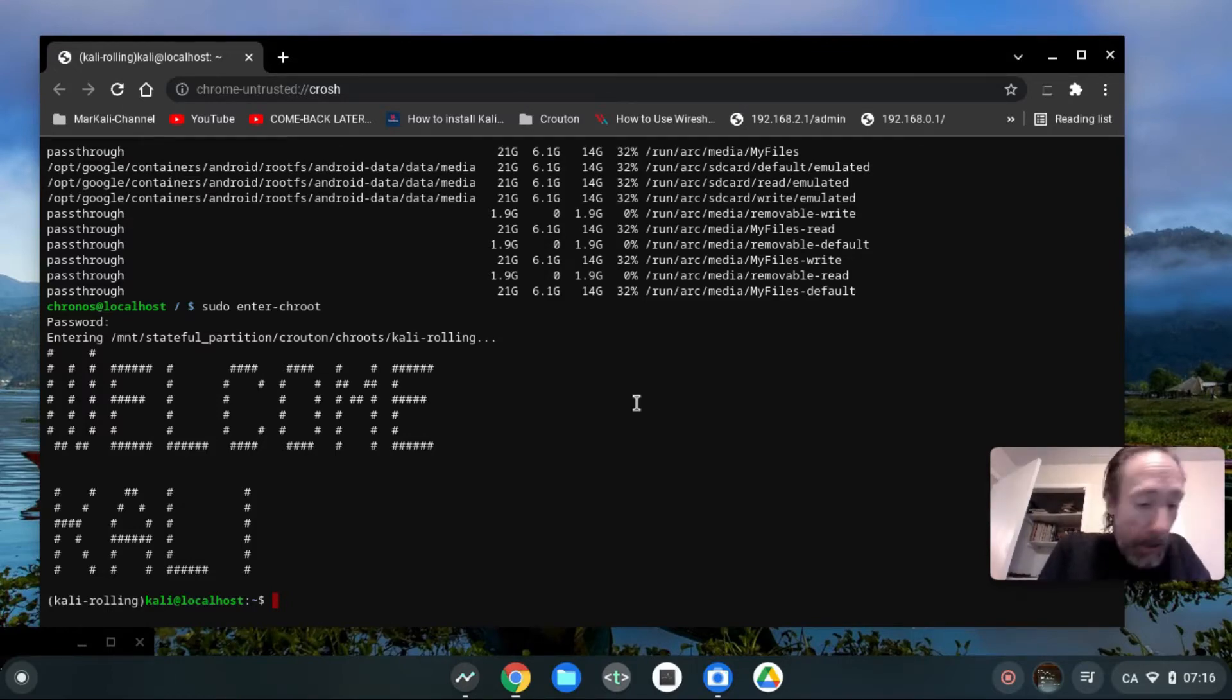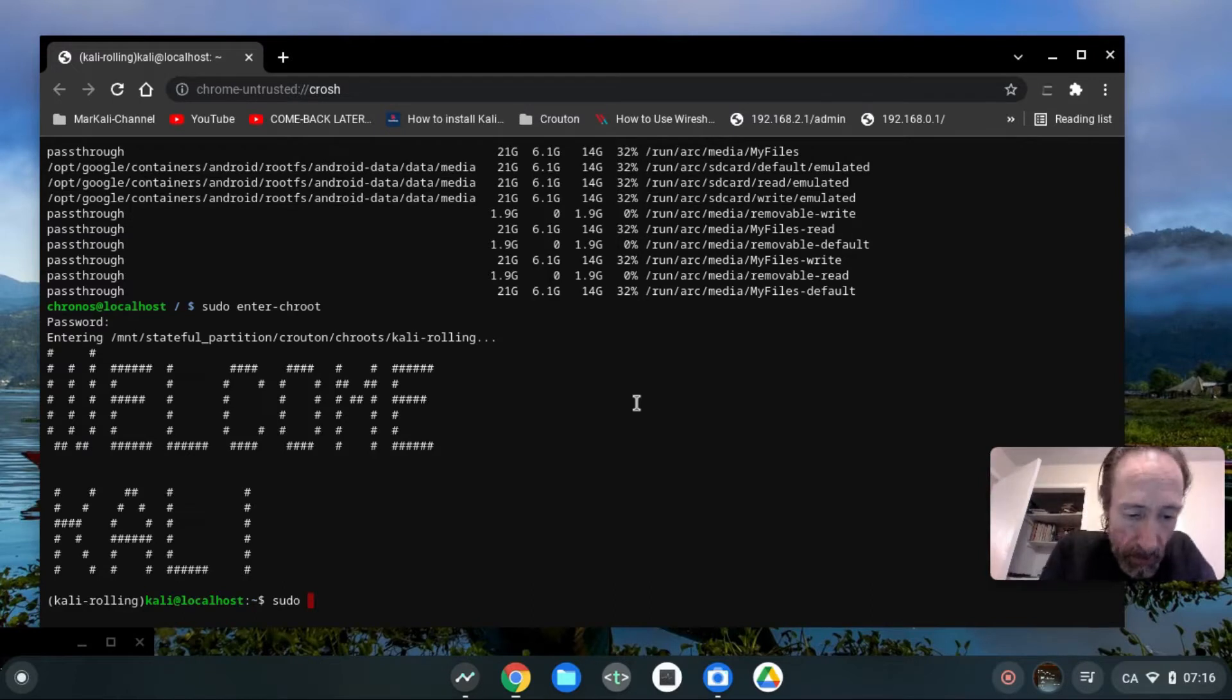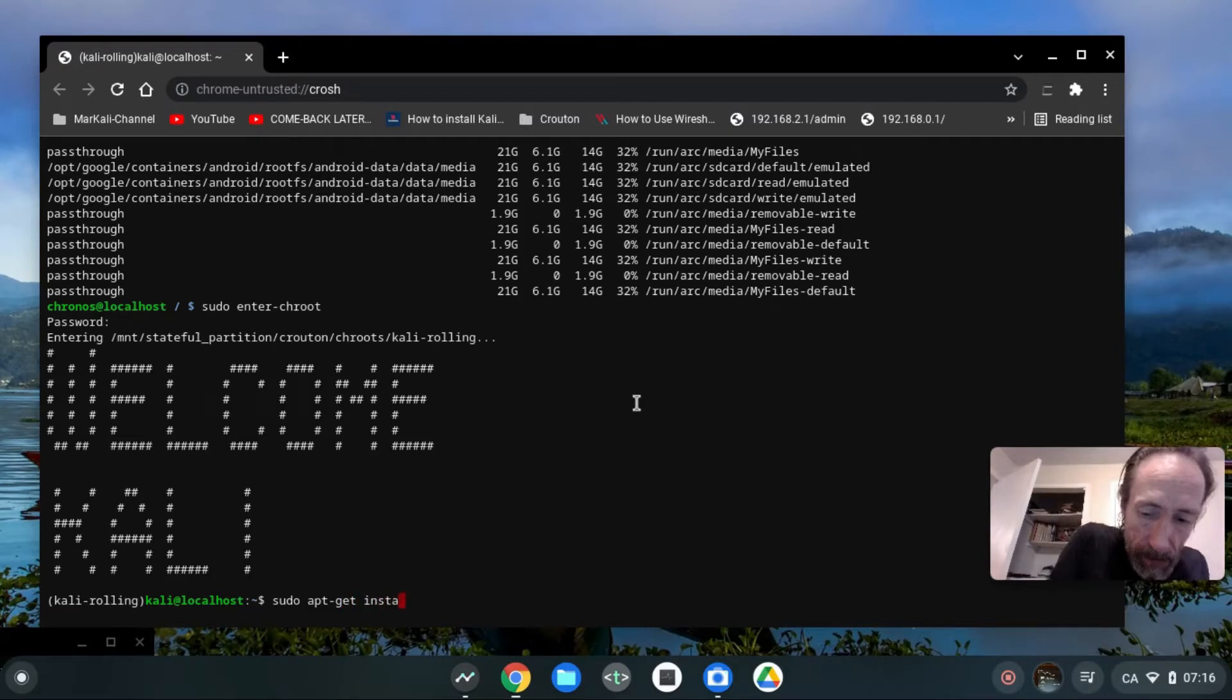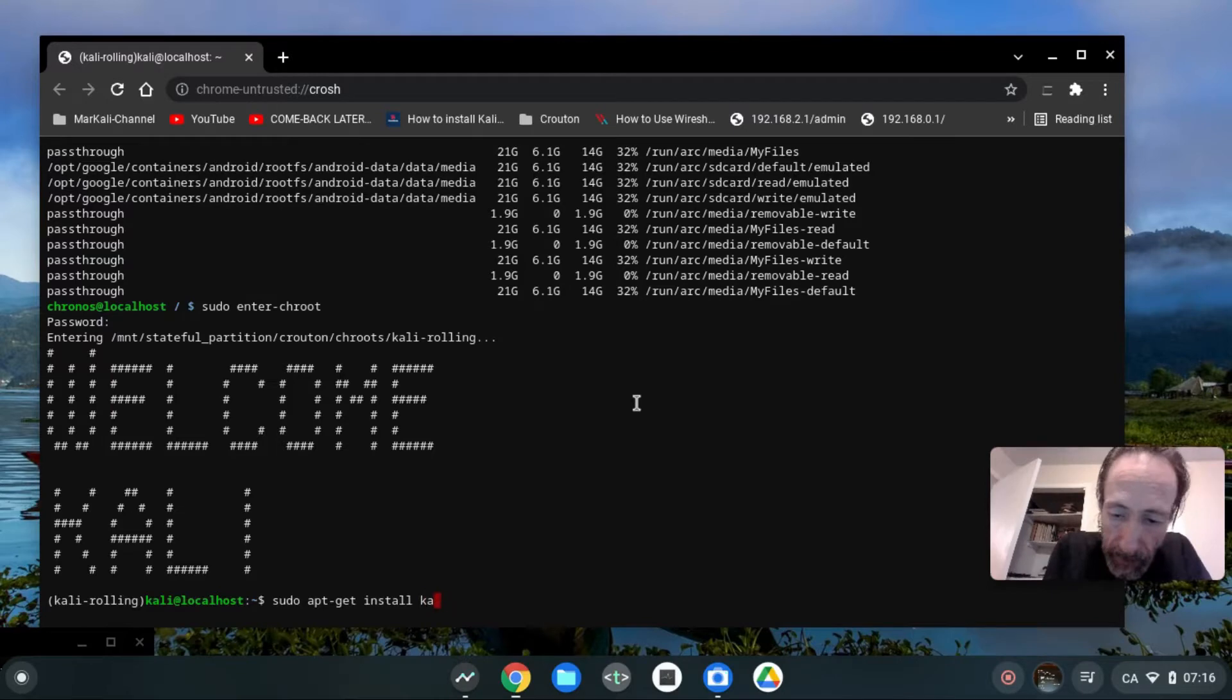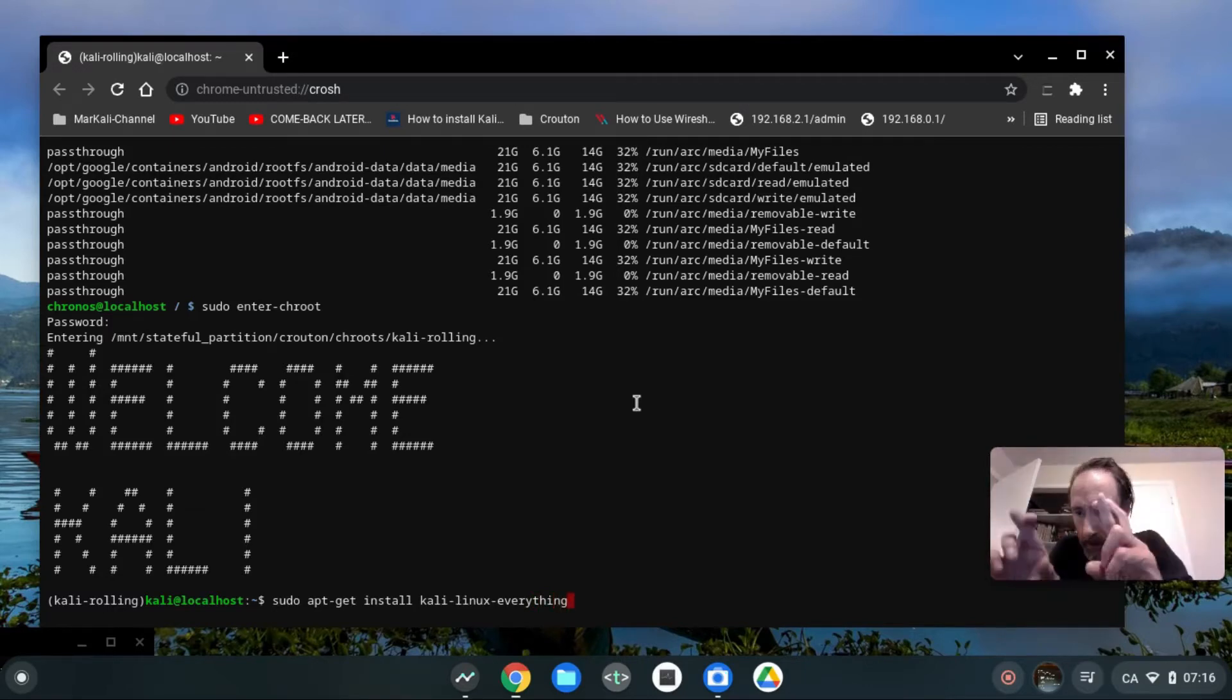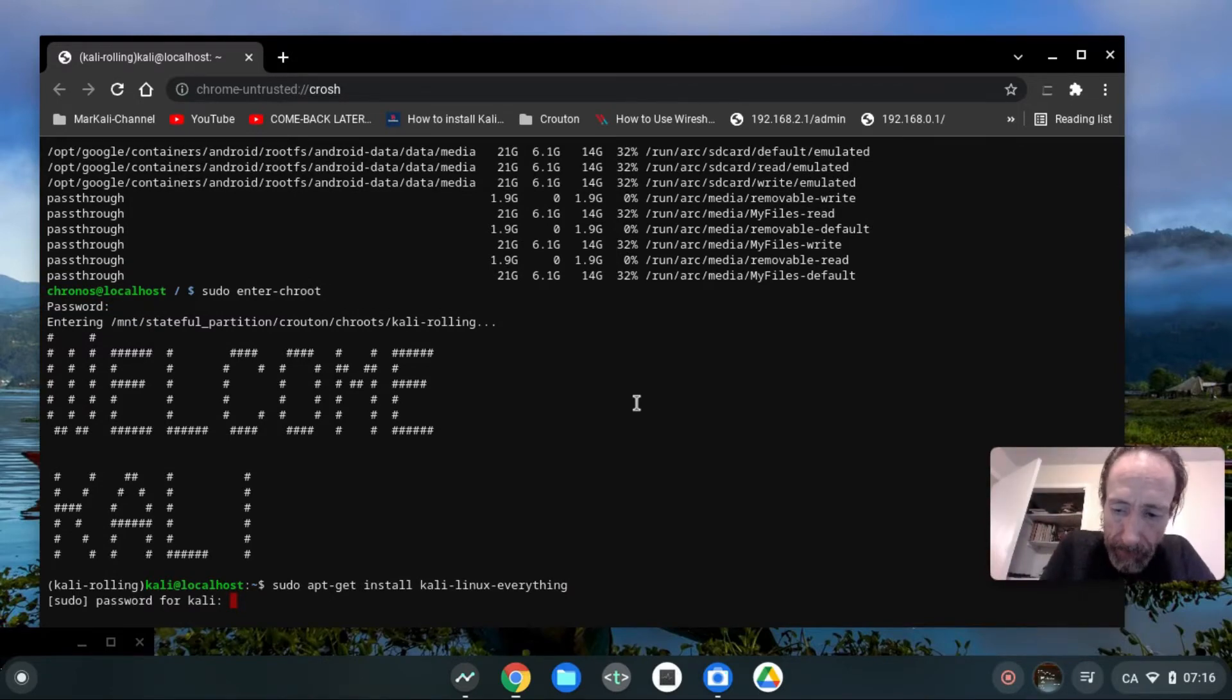So sudo apt-get install Kali Linux everything. Kali Linux everything. Let's cross our fingers. Oh, the password for Kali. They are recommended packages. Oh, 21.3 - no, this will not fit on my machine.